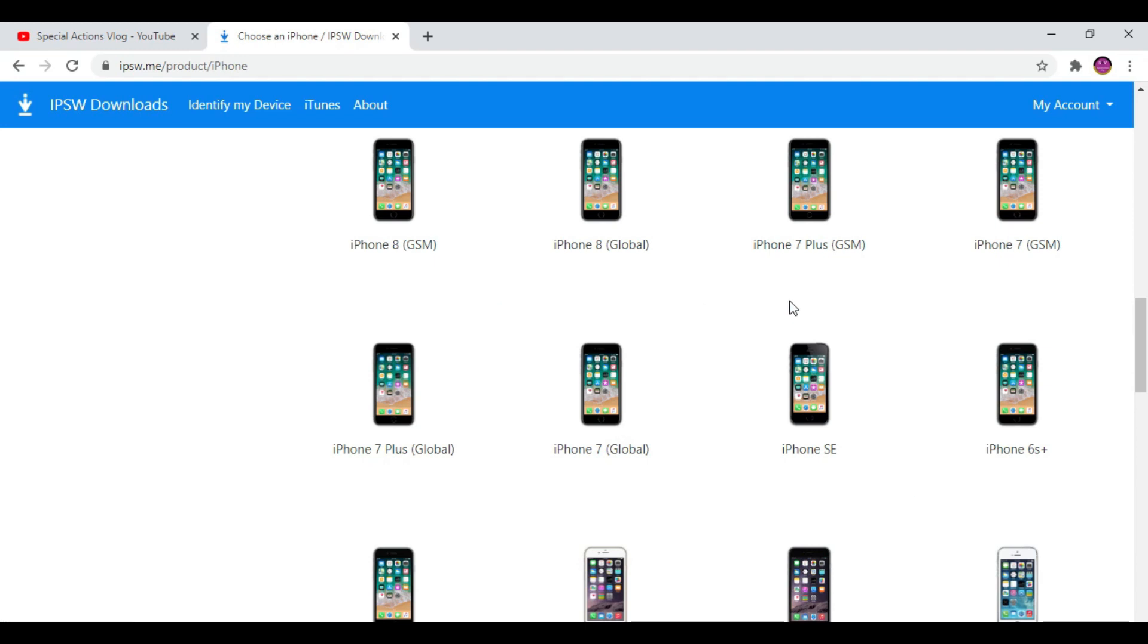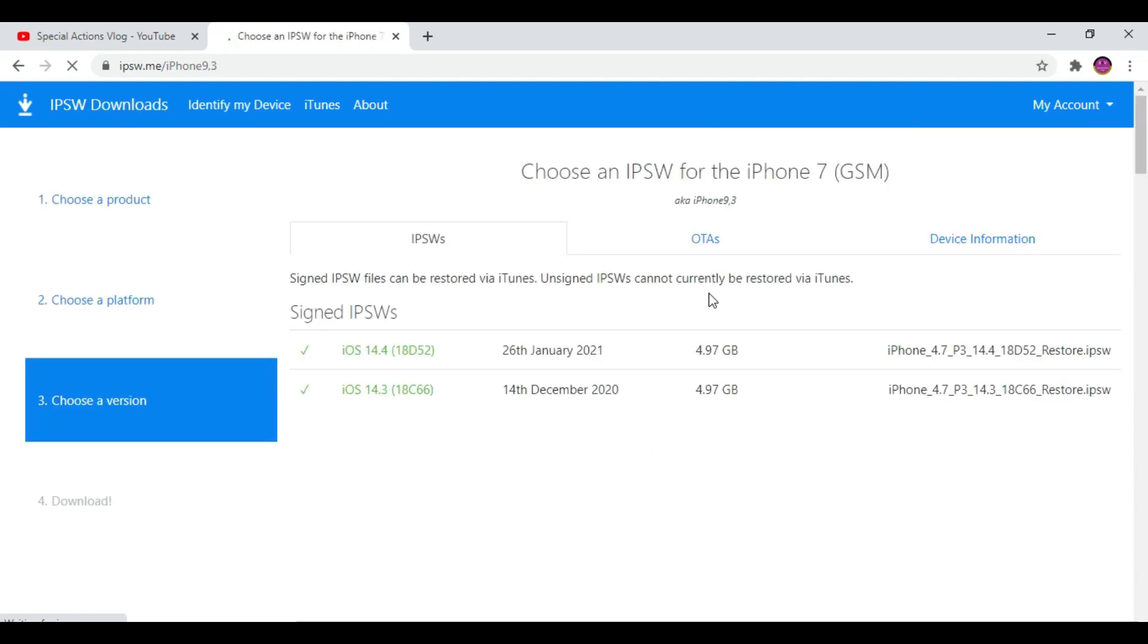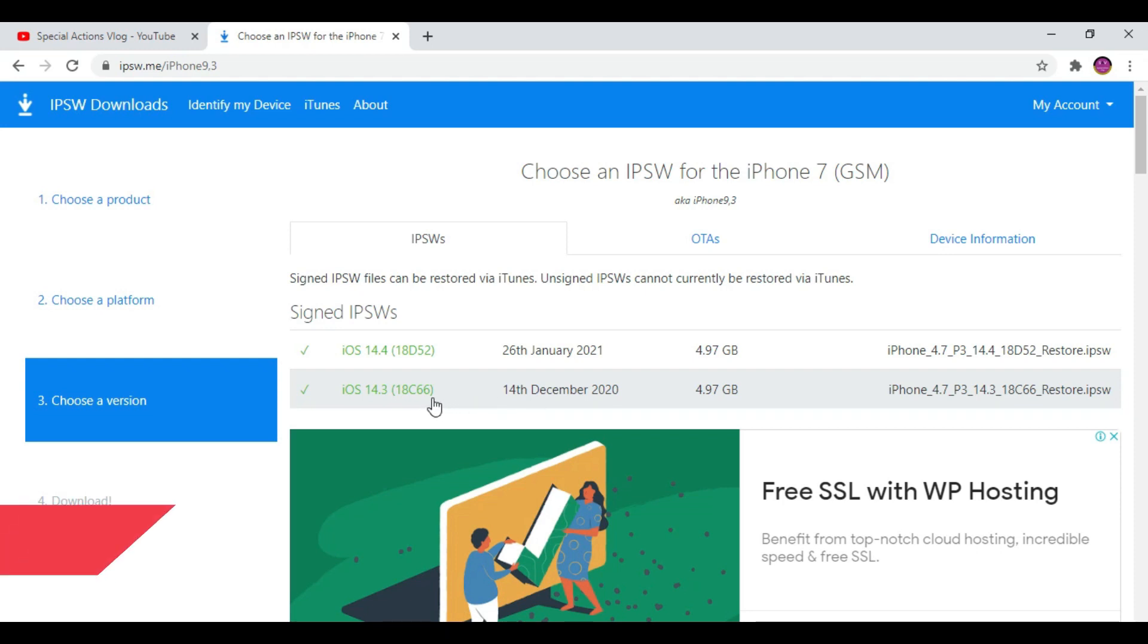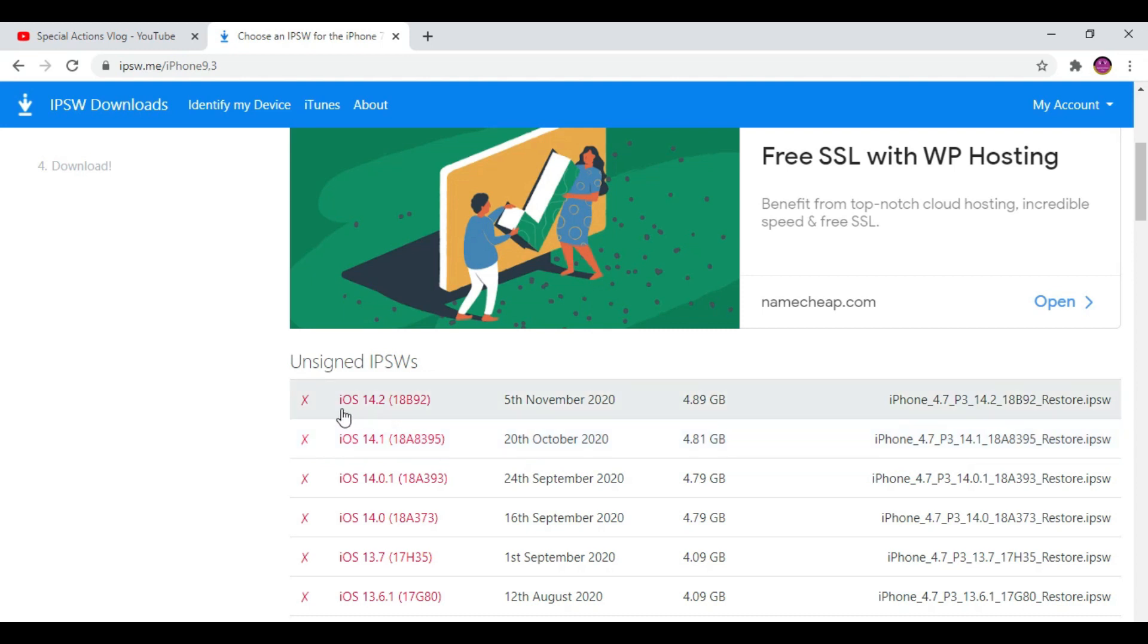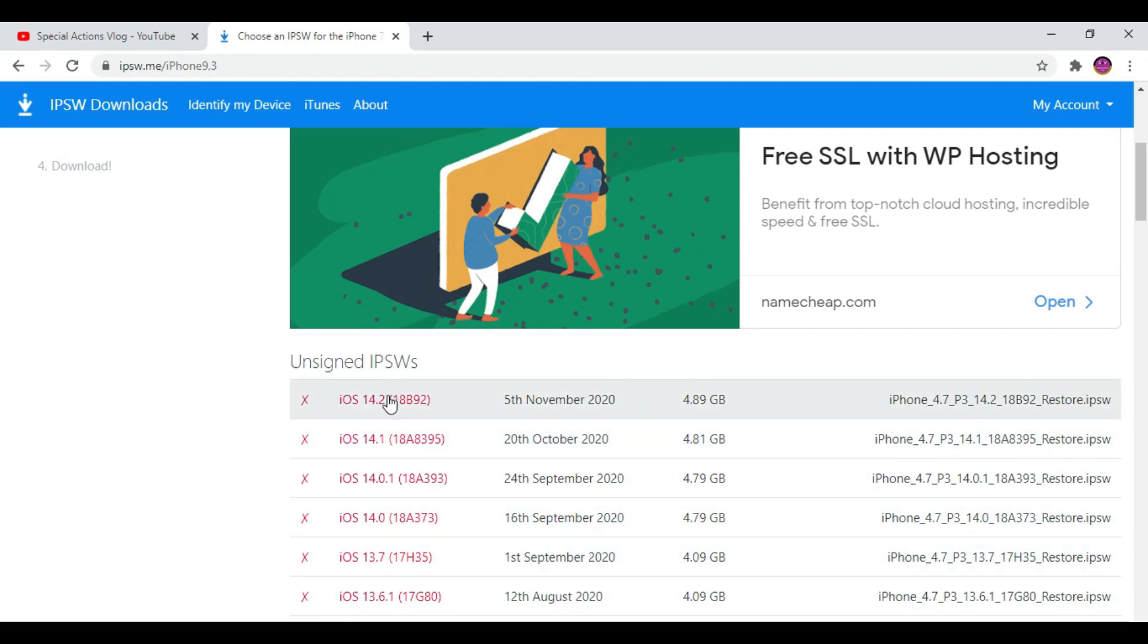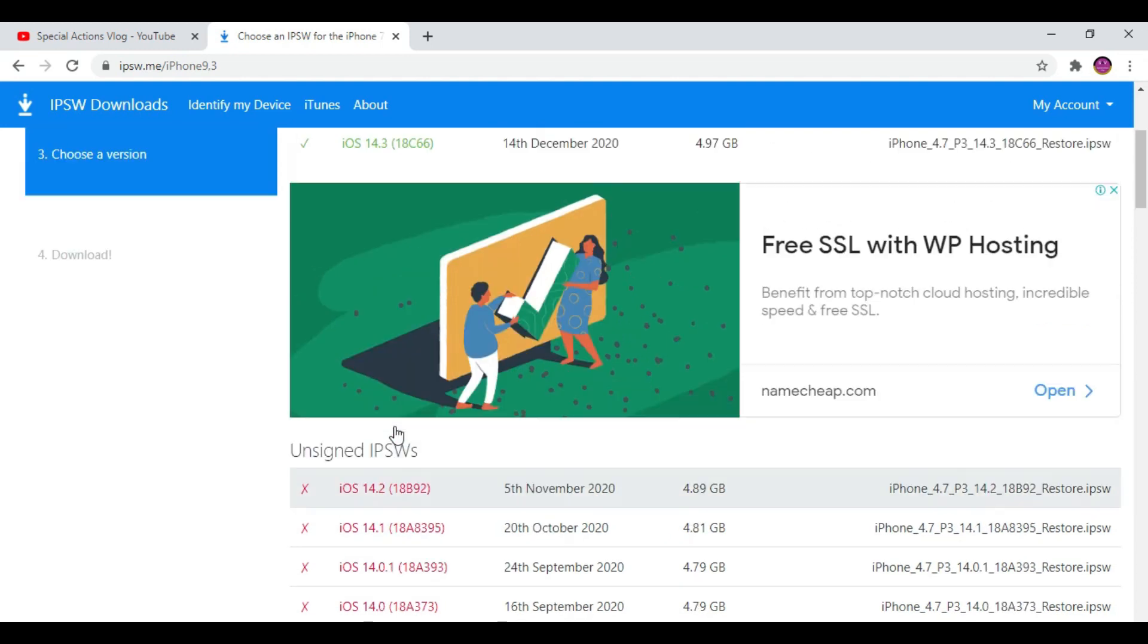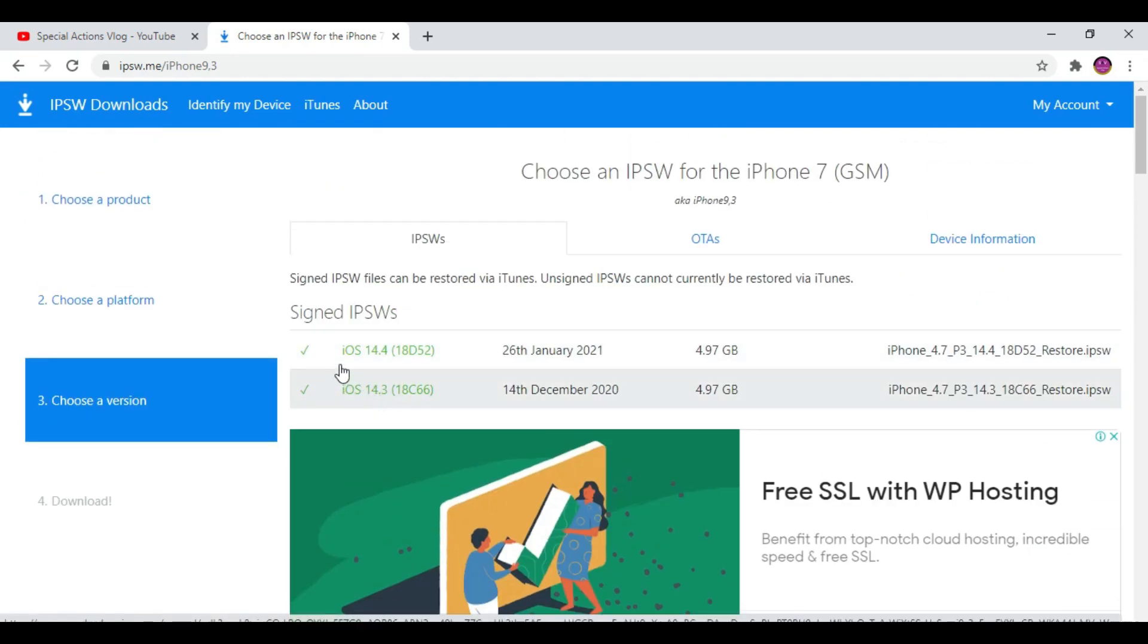From here you see iOS 14.3 software update is still available, so then you can downgrade iOS 14.4 to 14.3. But here you see iOS 14.2 or any other updates are not available. The same thing can happen with iOS 14.3 as well. If you really want to downgrade iOS 14.4 to 14.3, you need to hurry up because Apple will delete these files.